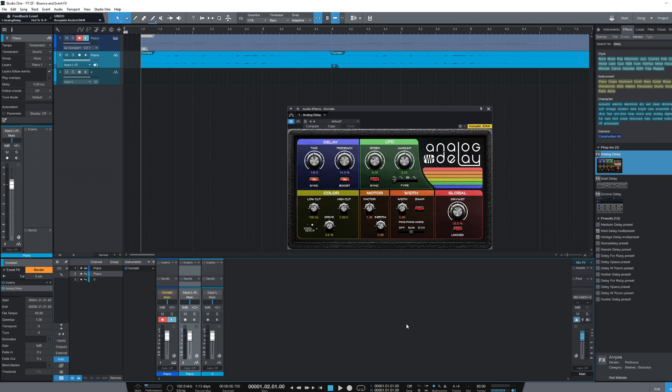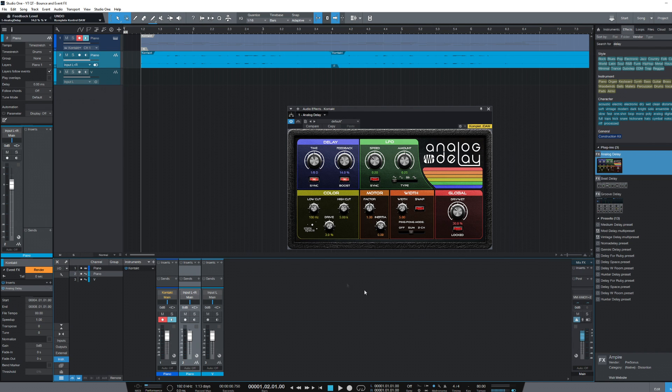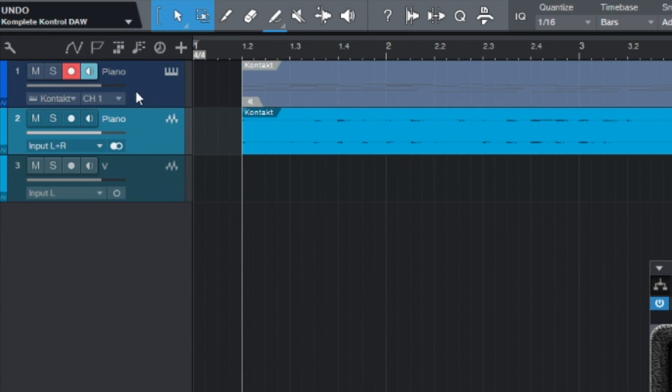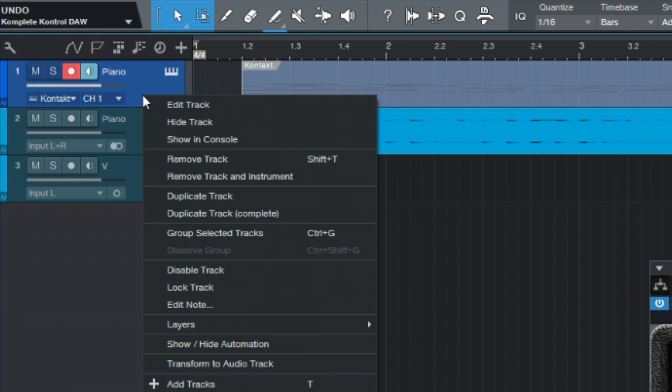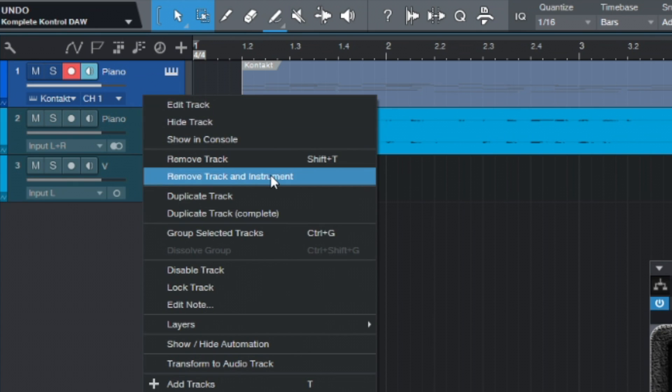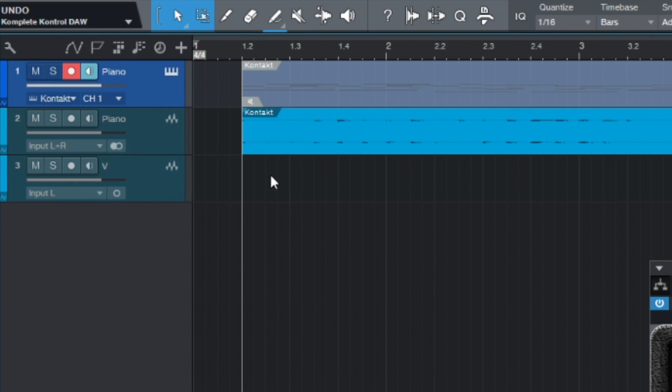At this point you could simply delete your original piano track and instrument, which would free up the resources in your song and on your PC. If you do this though, you should make sure you're finished with it and it will remain unchanged. You can undo this while in session though, of course. So let's quickly right click the track, remove track and instrument, and in this case all we then have is the audio track that we bounced earlier.